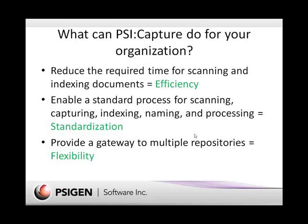Overall, what we do is we reduce the required time for scanning and indexing documents. We enable the standardized process for capturing pharmacy orders, as well as indexing and naming and setting up a processing queue for those orders.